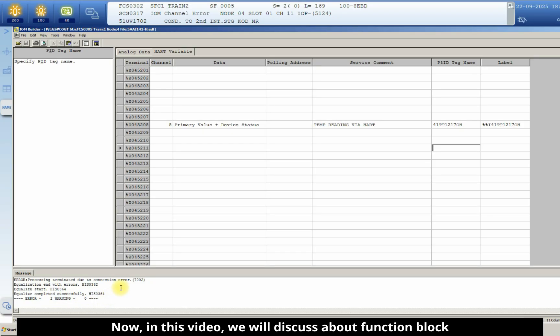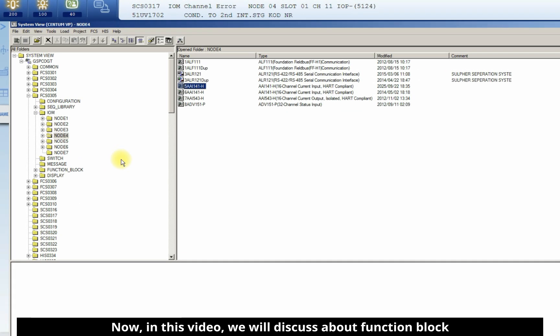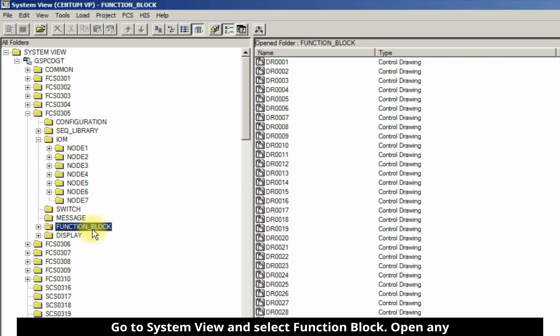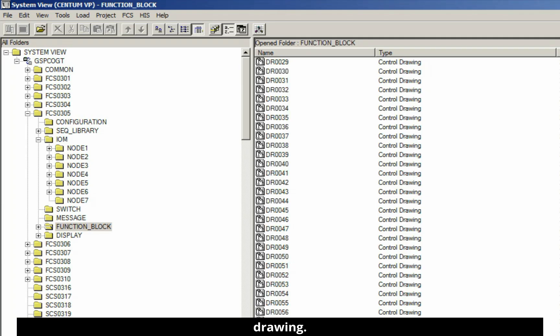Now in this video, we will discuss function block programming. Go to system view and select function block and open any drawing. In this case, I will open drawing number 37.